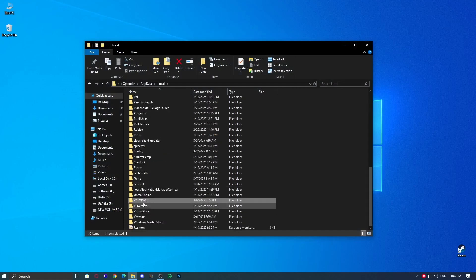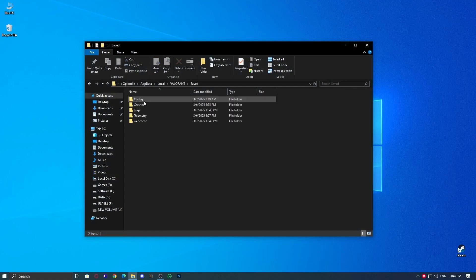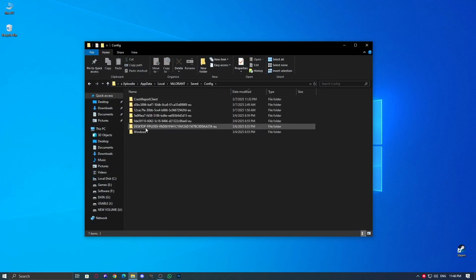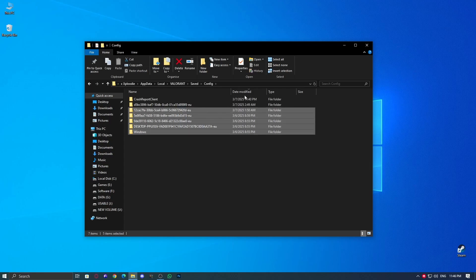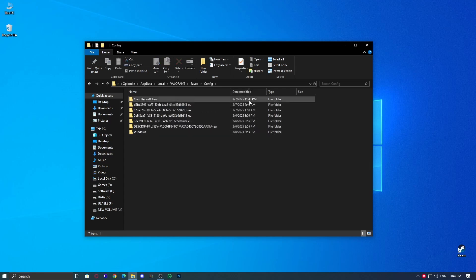Open the Valorant folder, then go to Saved greater than config. Here, you'll see multiple folders. Each one contains settings for different accounts. Click the Date Modified column to sort them and open the most recent one, your latest logged in account.